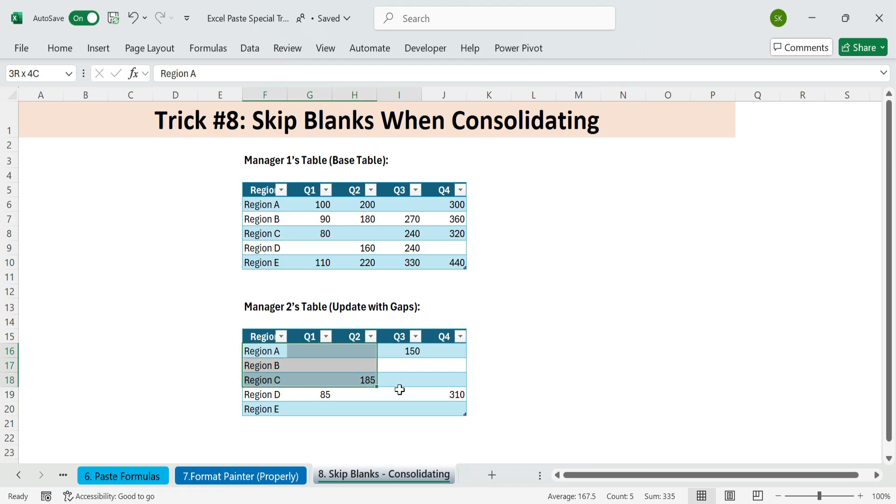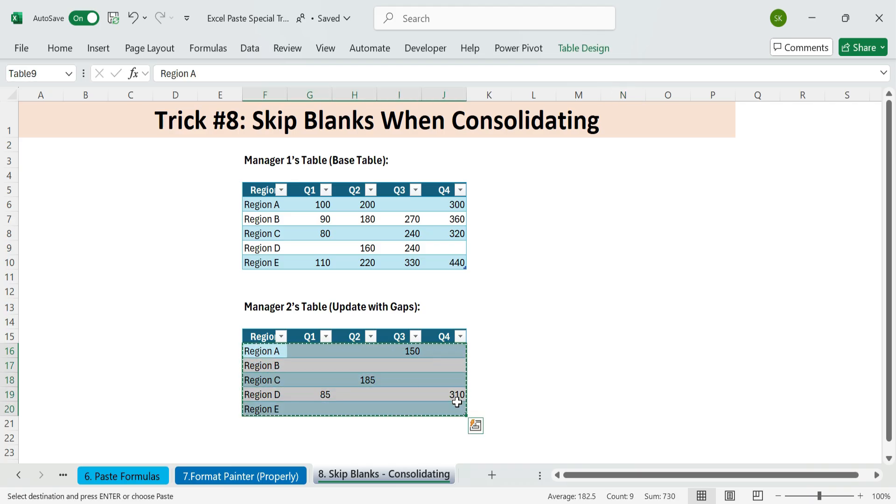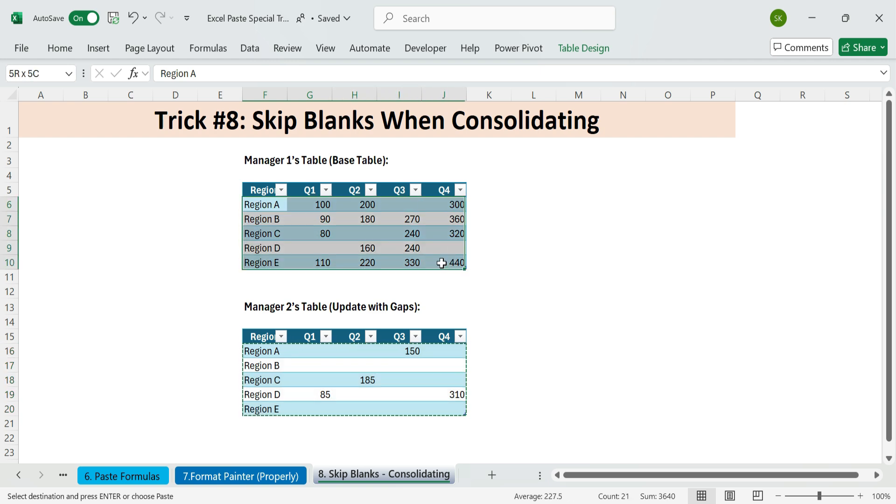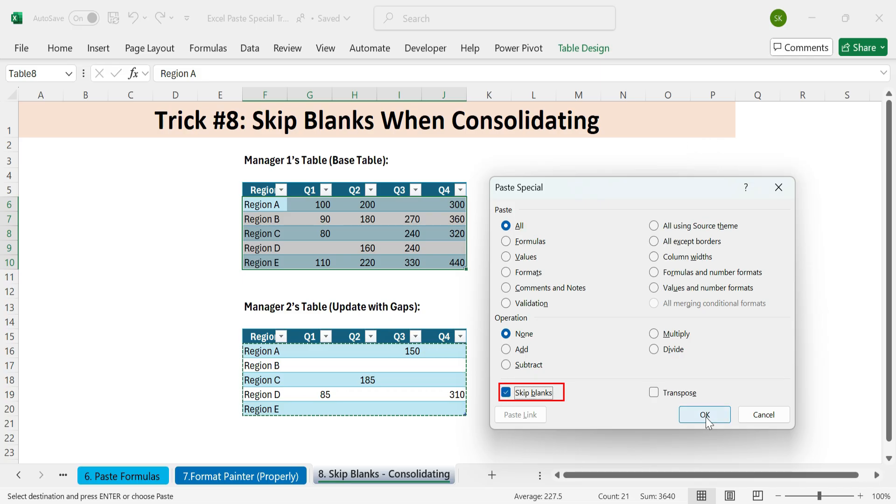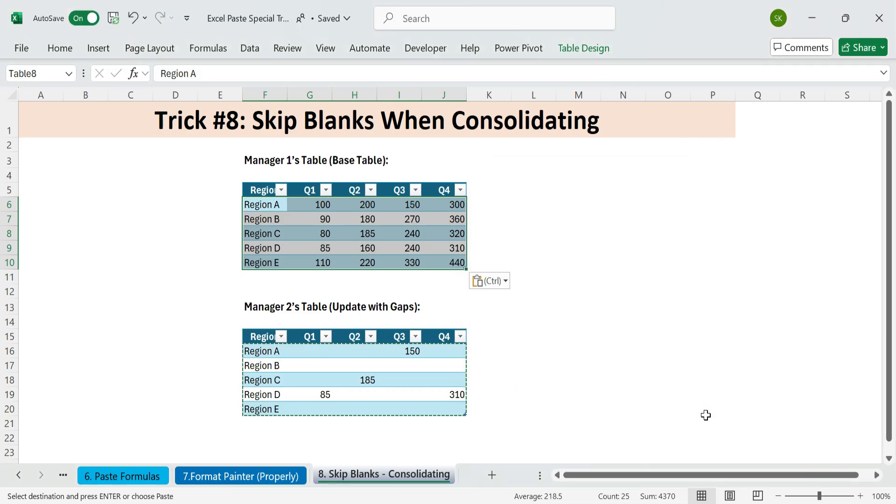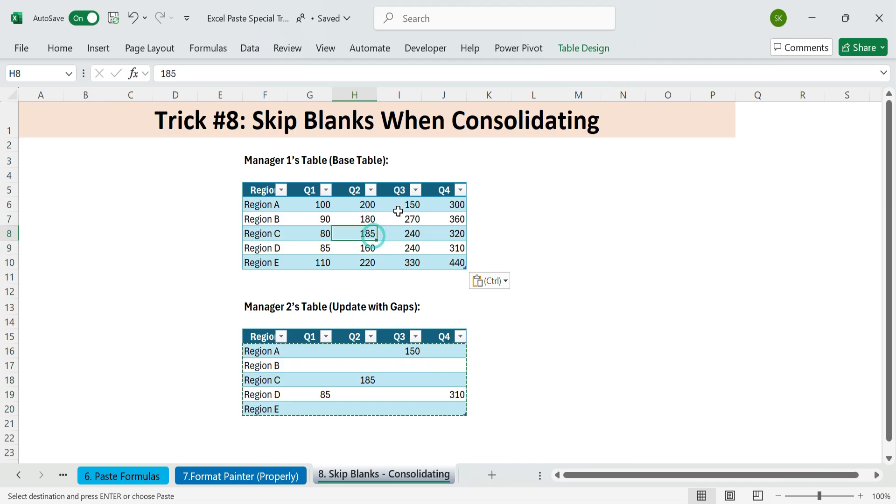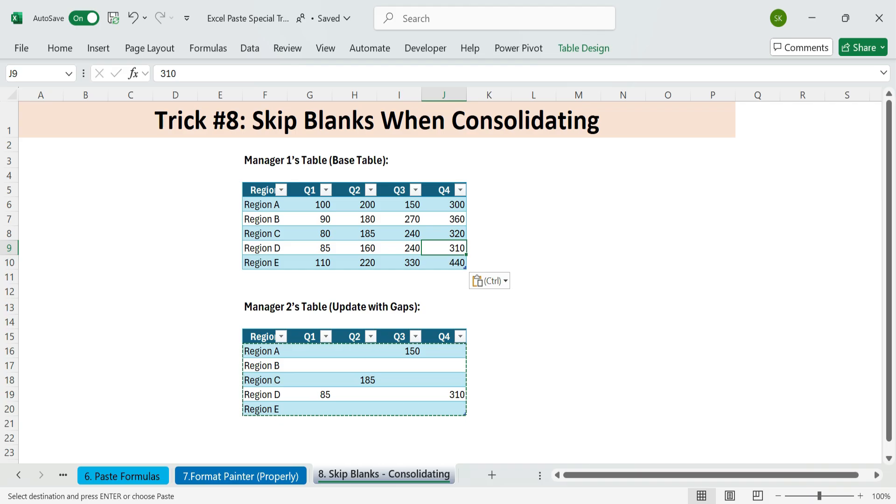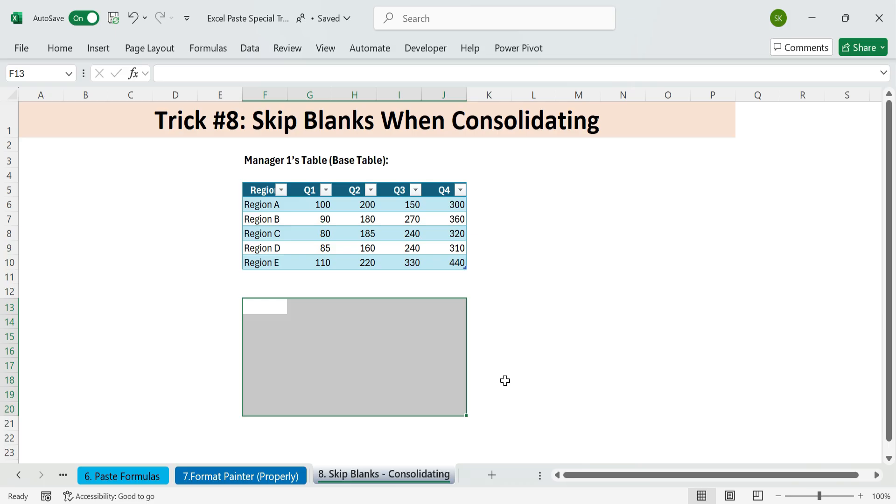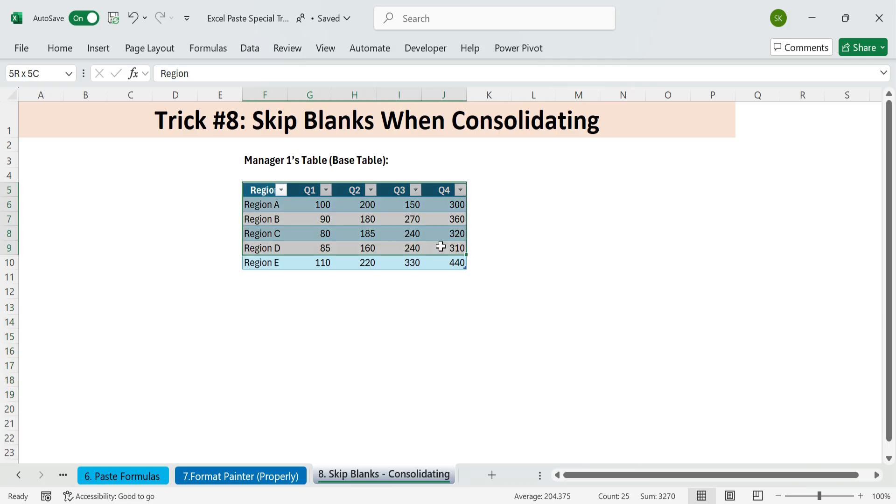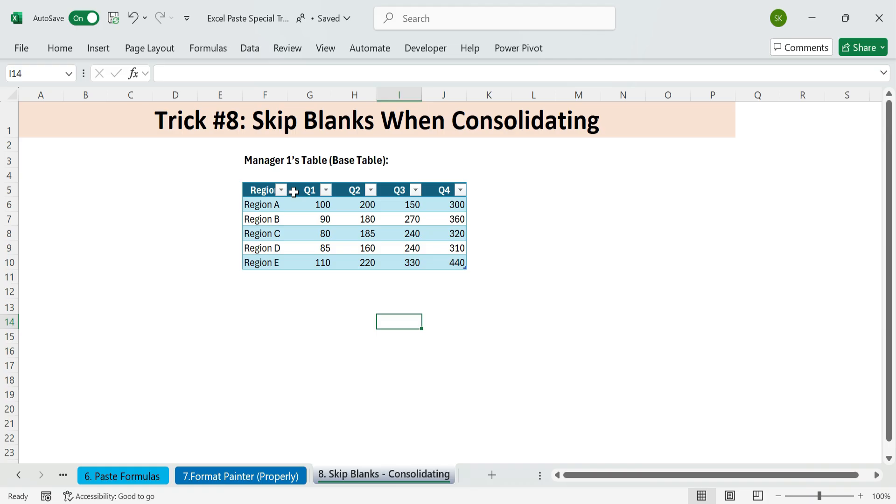Here's how. Copy Manager 2's table, including blanks. Select the base table, Manager 1's version. Press Control plus Alt plus V, then check Skip blanks, and click OK Excel will only paste values into empty cells. Your existing data stays untouched. No more accidentally deleting values with blanks. Perfect for team consolidations. Works great for multi-quarter or multi-department reports. Prevents accidental data loss when updating dashboards.